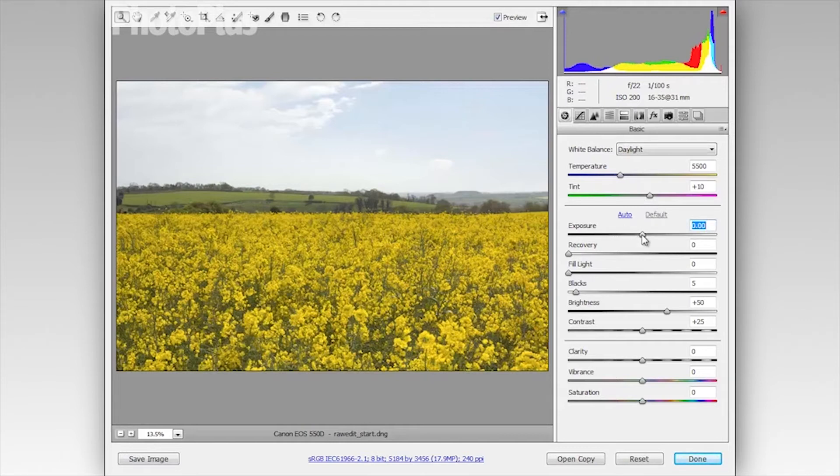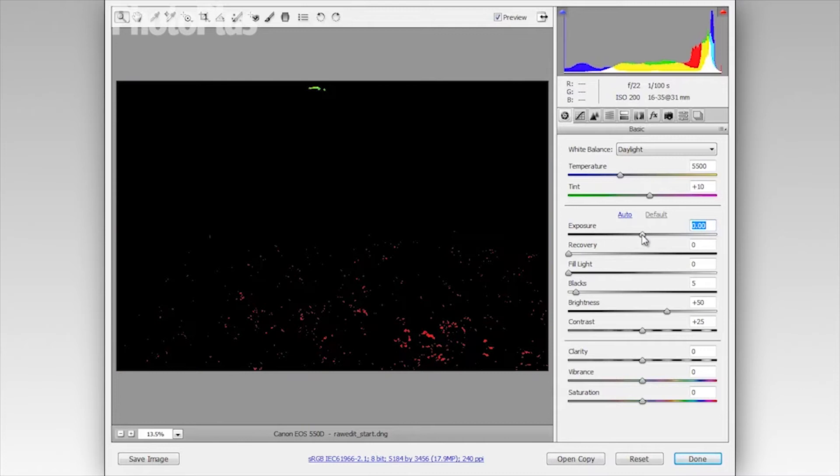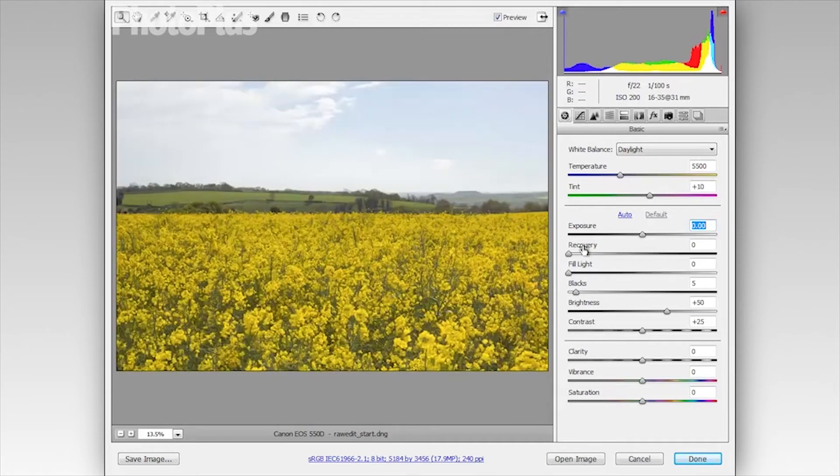I'm just going to hold Alt and click on the slider to give me a view of the image and this tells me where the clipped pixels are in the image. I can use the recovery slider to recover those clipped pixels.